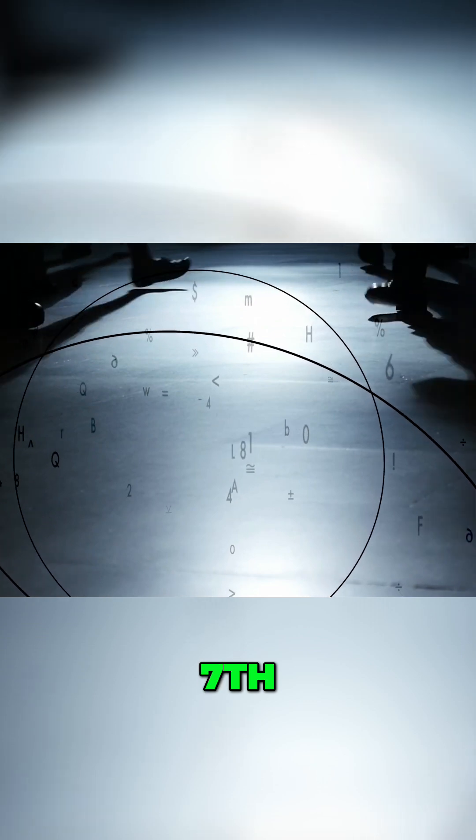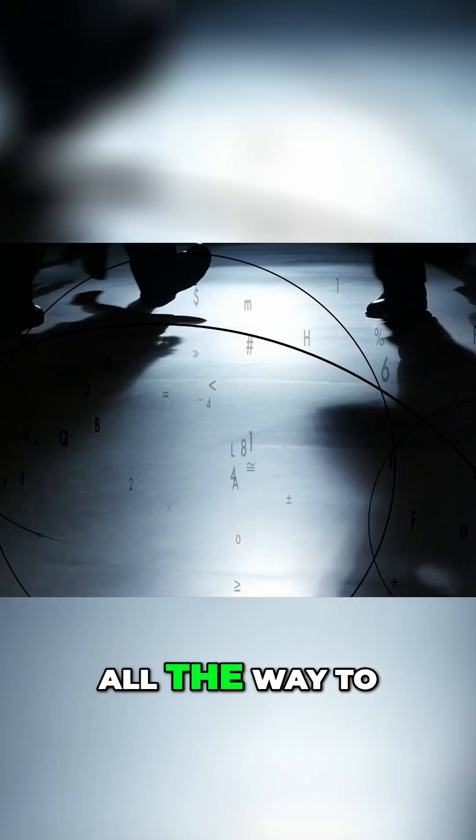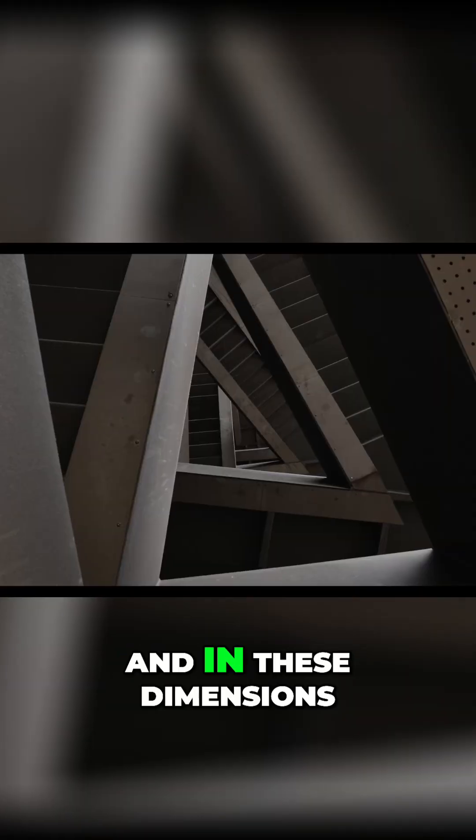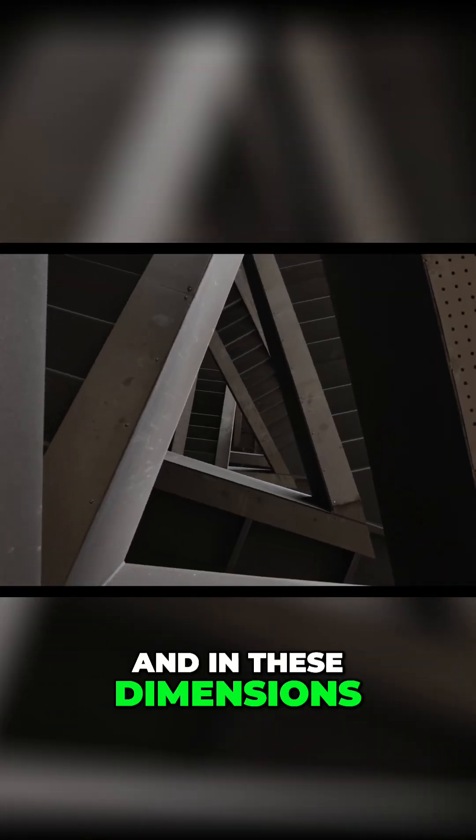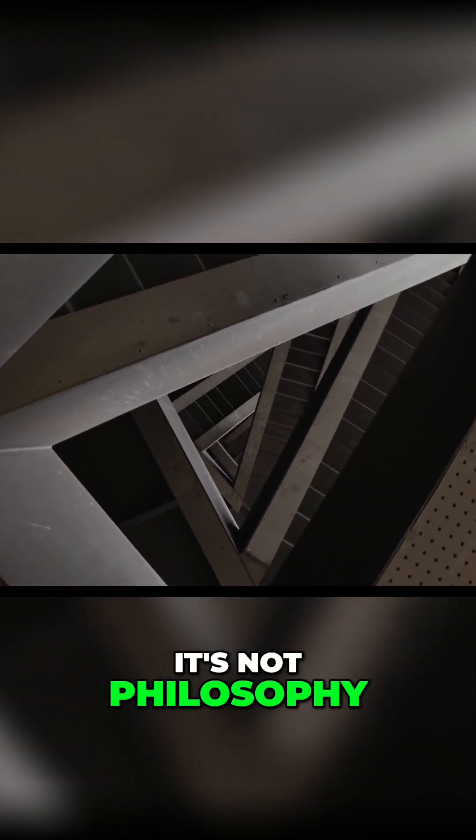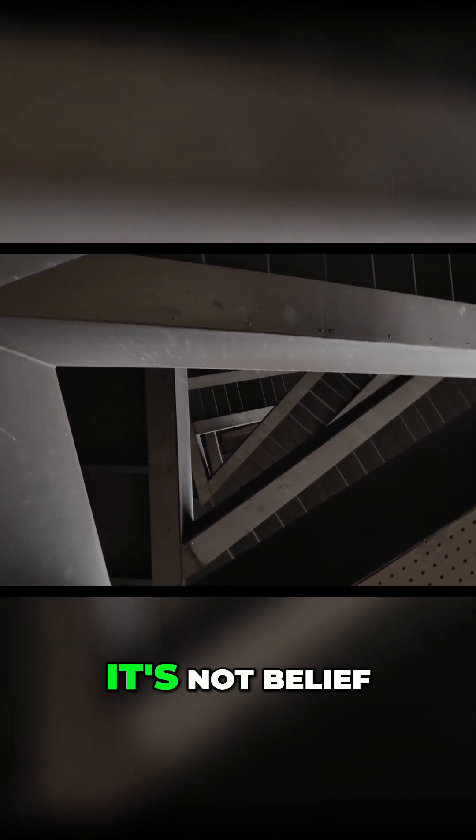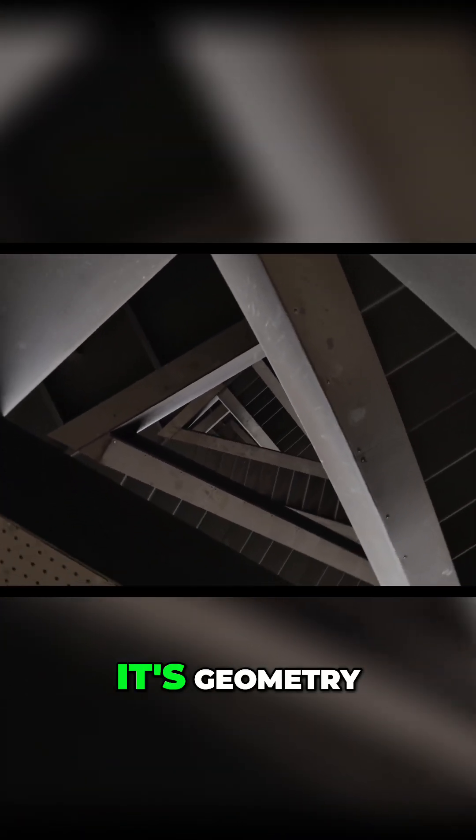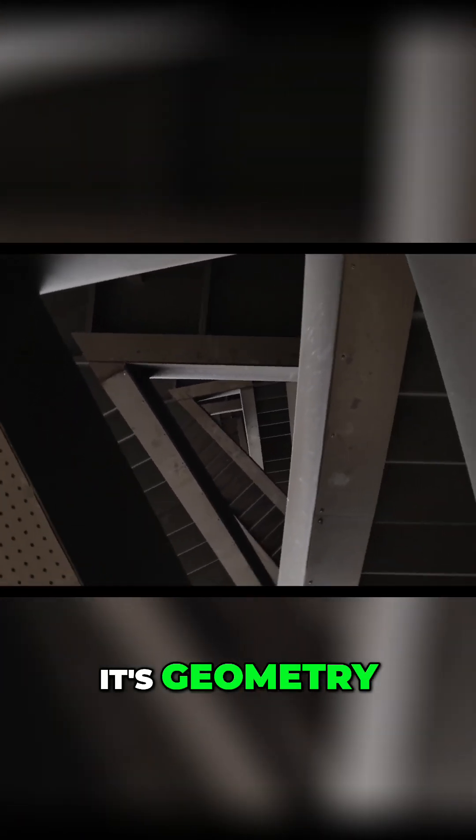Fifth, sixth, seventh, all the way to 11 known dimensions, and maybe more. In these dimensions, truth is not philosophy. It's not belief. It's geometry.